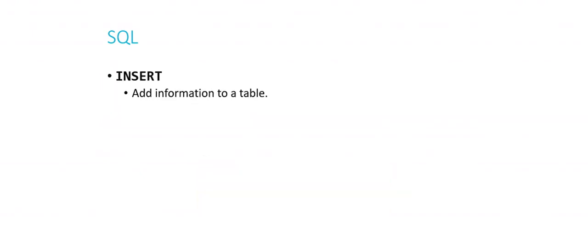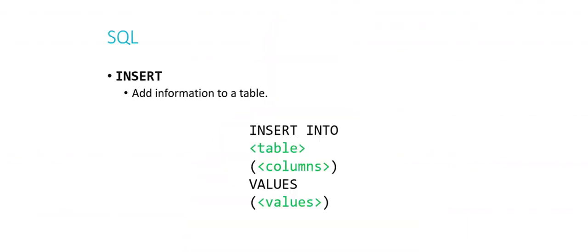So the first operation we'll cover is Insert. And as you might expect, it adds information to a table. Now SQL queries have a certain structure to them. And so with each of these operations, what I'm going to do is give you the general sort of skeleton of what a query might look like, and then we'll use a couple of examples of that query to see how it affects our table. So an insert query, in general, looks something like this. Insert into table, so we specify what table we want to insert into. And then we have parentheses columns, which is a comma-separated list of all of the columns of our table that we want to insert data into. Then we have values, and then a comma-separated list of the values that we want to put into those columns in the same order.